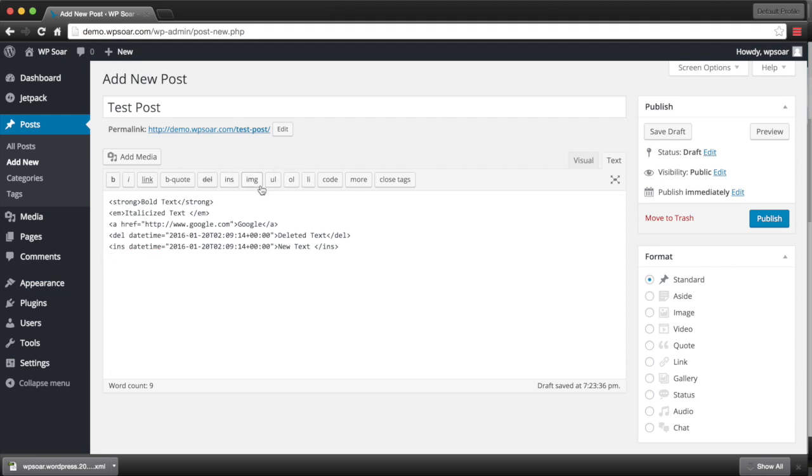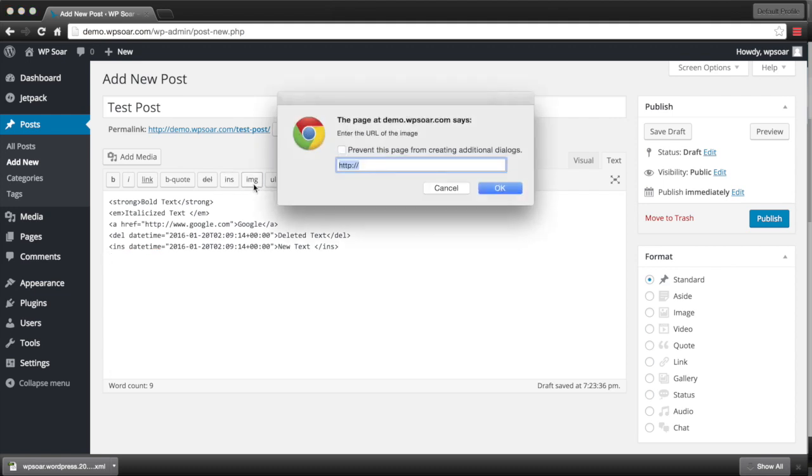If we'd like to add an image, we click on the IMG icon and it prompts us to give a URL for that image.